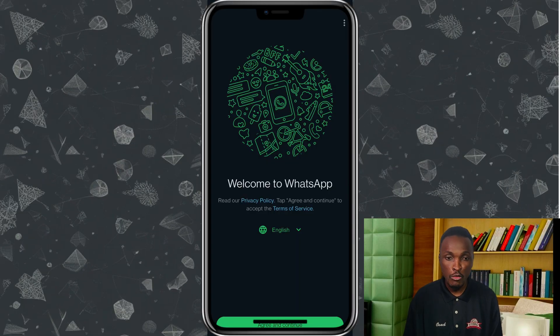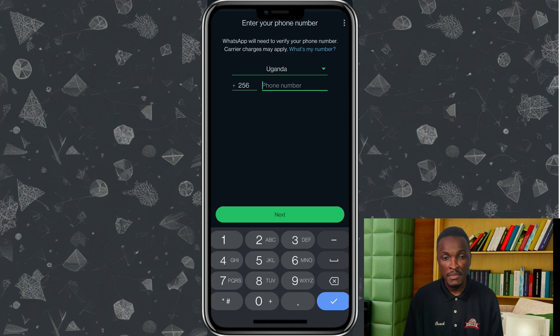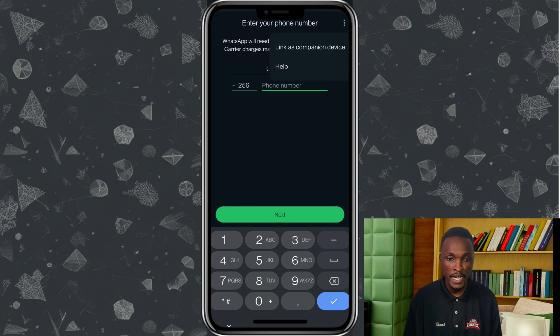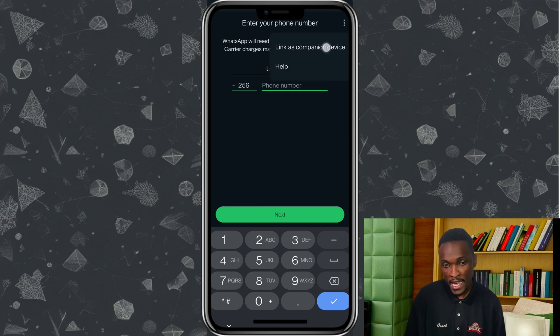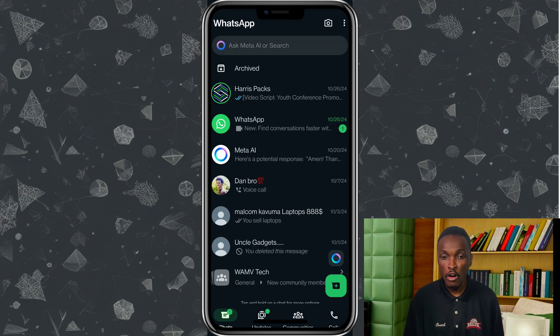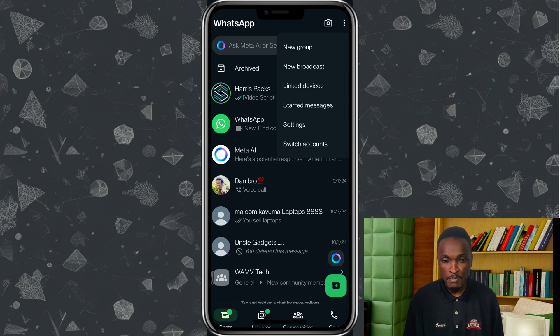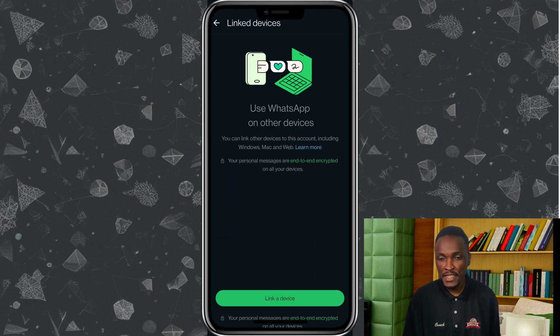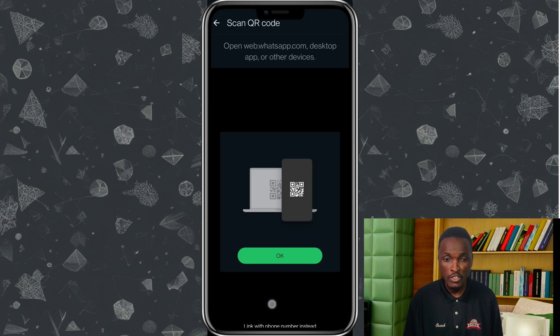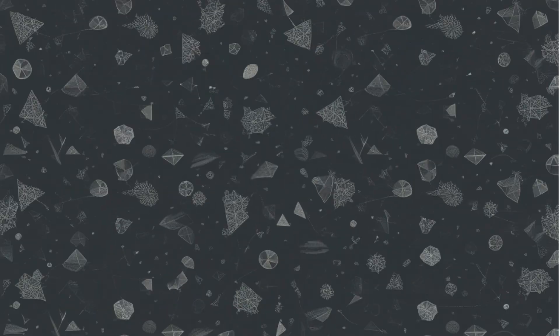WhatsApp now allows you to link multiple phones using one account, which is really handy for people with multiple phones. Step one: install WhatsApp on the second phone. Step two: open WhatsApp — instead of entering a phone number, go to the three-dot menu on the top right corner and a QR code will be displayed. Then go to your main phone, open WhatsApp, select the three-dot menu, tap 'Linked Devices,' and scan the QR code on the second phone. All messages will synchronize on both phones.